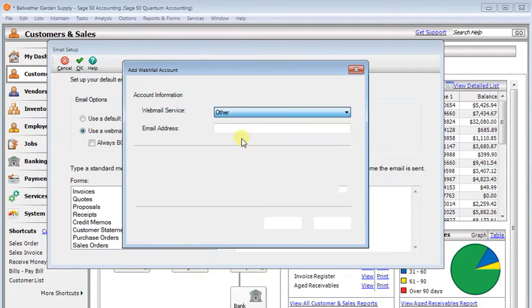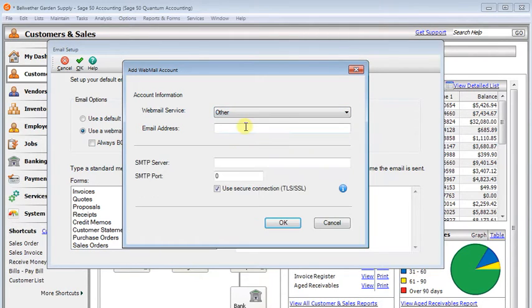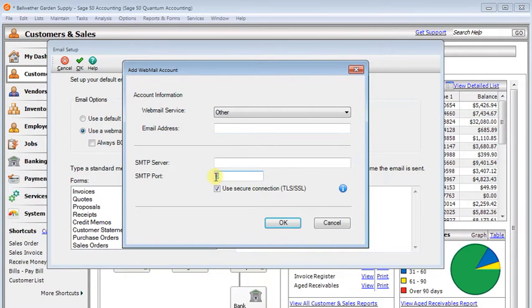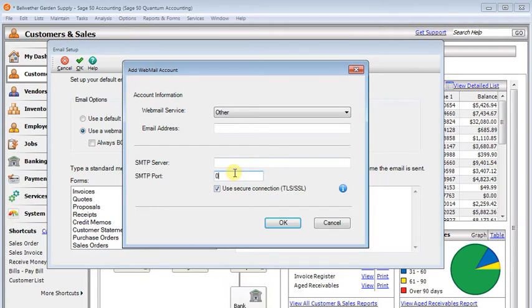If you choose other, then you'll put in your email address as well as the SMTP server, SMTP Port, and whether or not you should use a secure connection. If you don't know these settings, you'll need to contact your email provider to get those.